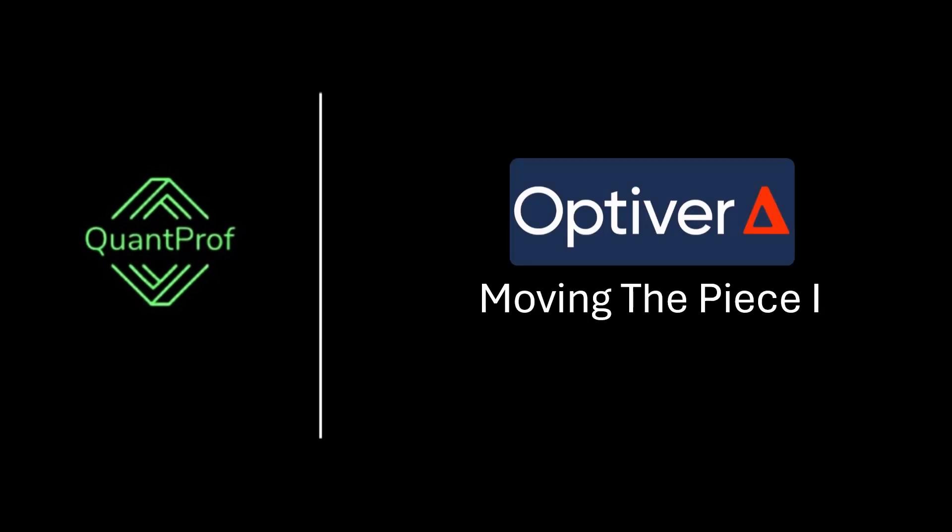Hey everyone, welcome back to QuantProf. Today we're going to solve an Optiver quant interview question. Check the description for more quant interview resources.